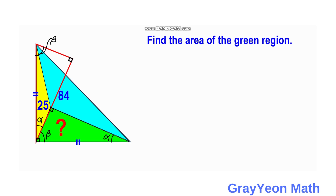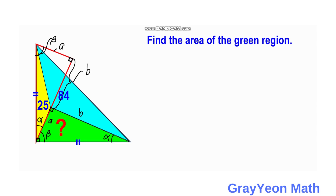Next, we label the shorter leg of the green triangle as A and the longer leg as B. Since the red triangle is congruent to the green triangle, the corresponding shorter leg is also A, the longer leg is B, and the remaining portion is B minus A.